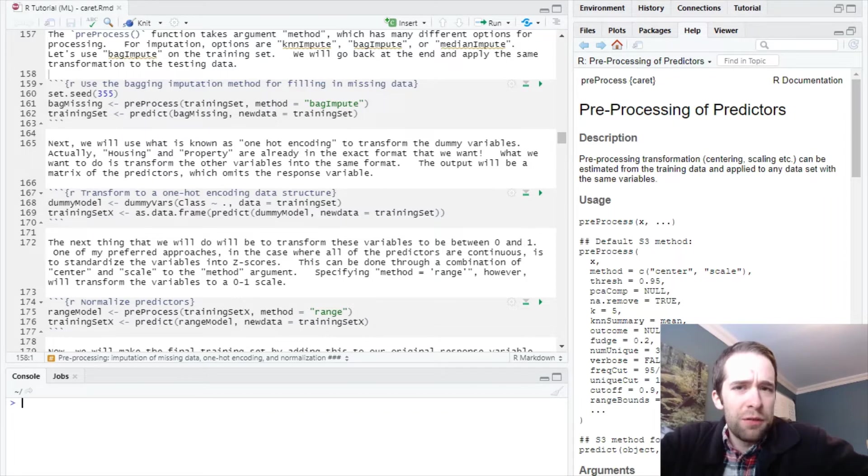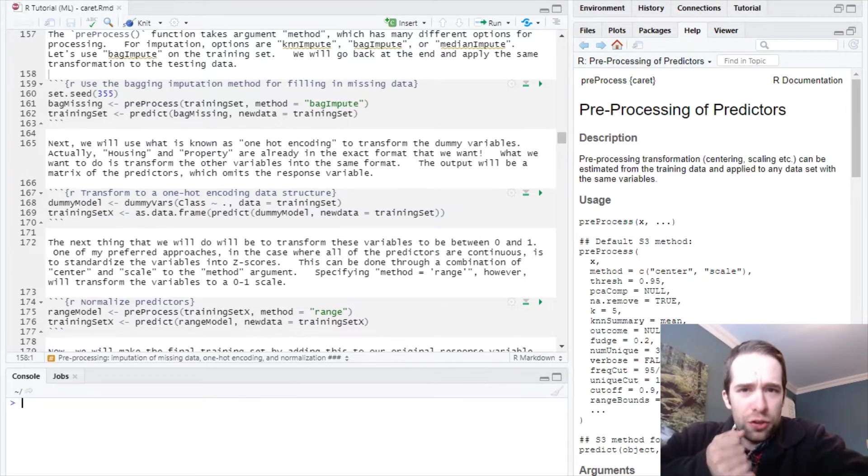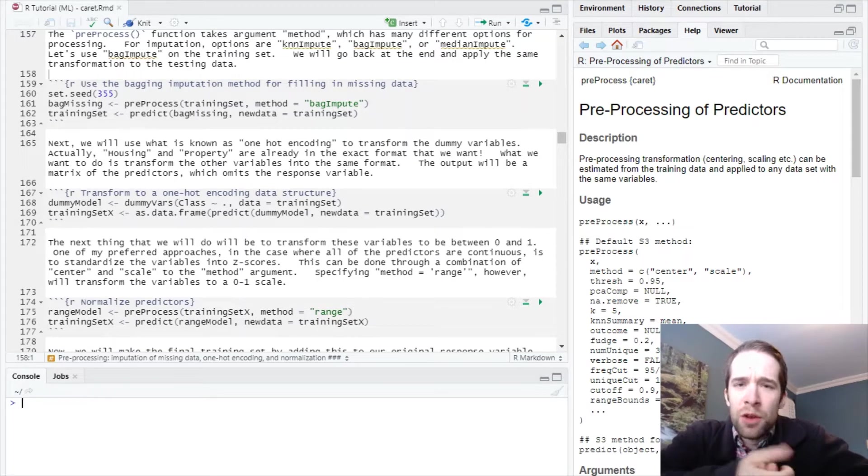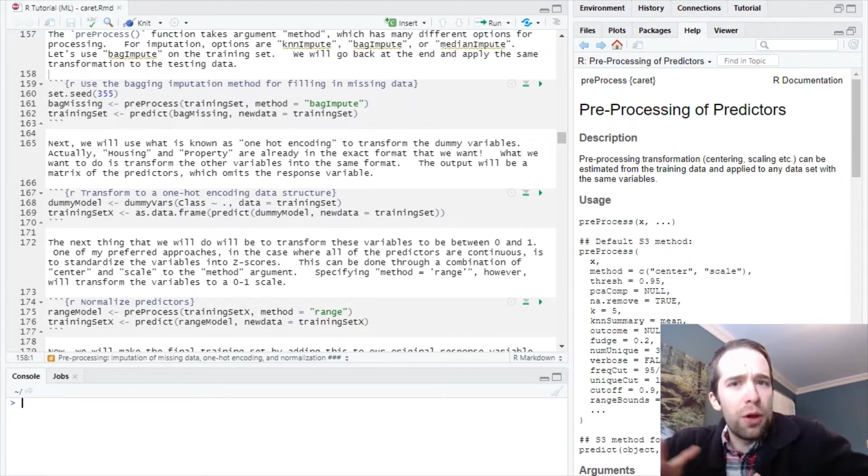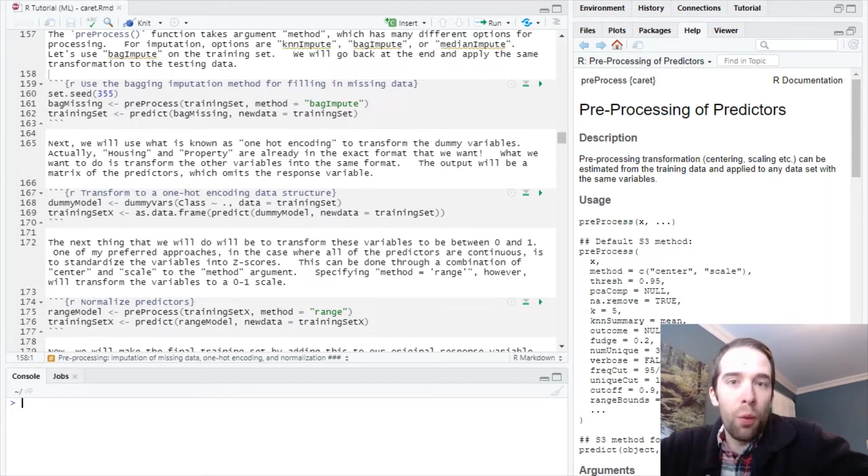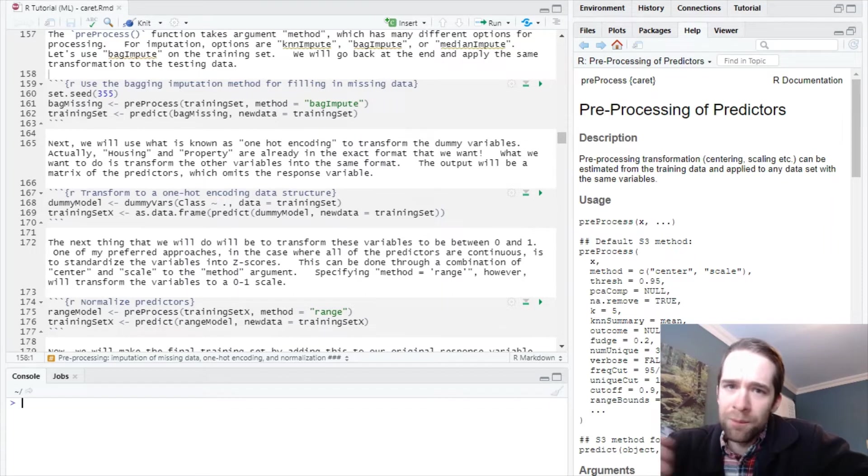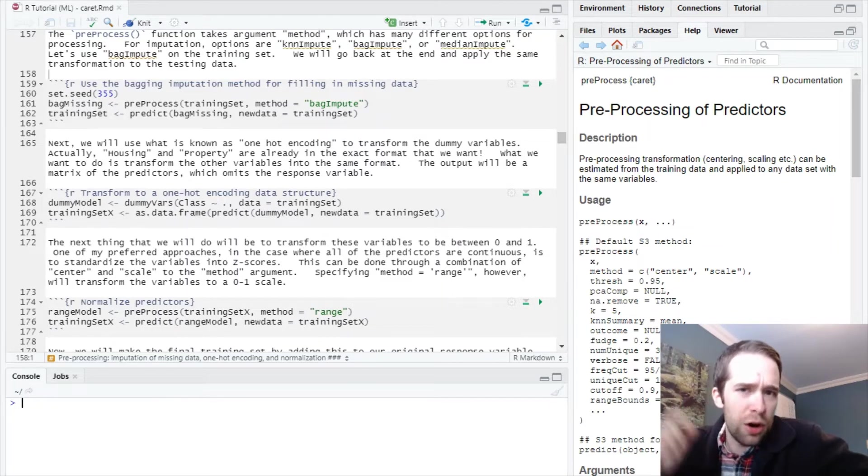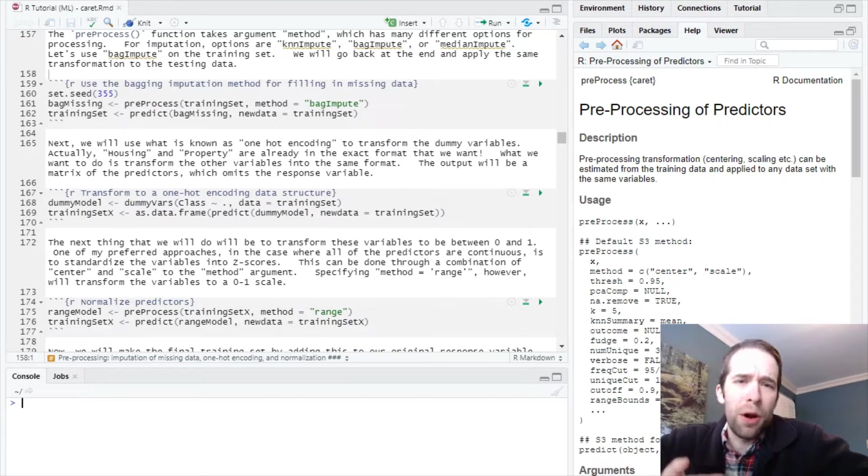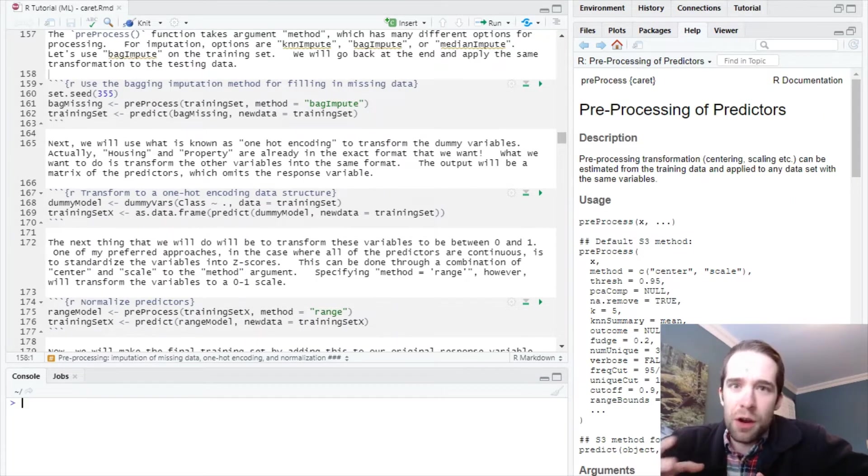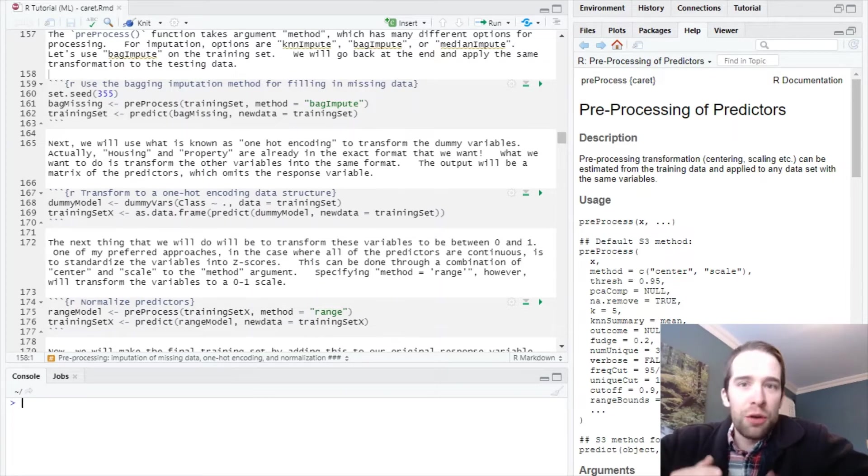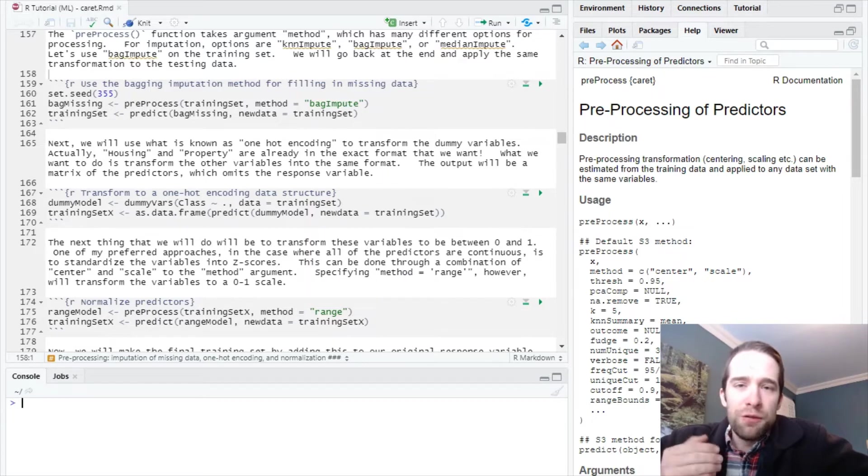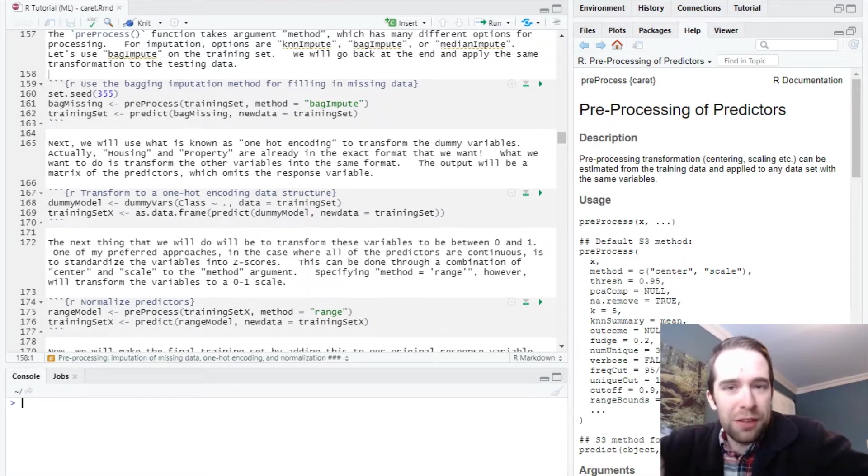This is another video in my R tutorial series, specifically part two in a series on Caret, which is a one-stop shop for all your machine learning needs. In part one we covered some necessary steps before training models, like general formatting of the data, visualizing distributions of different variables by your response variable, and identifying near zero variance features.